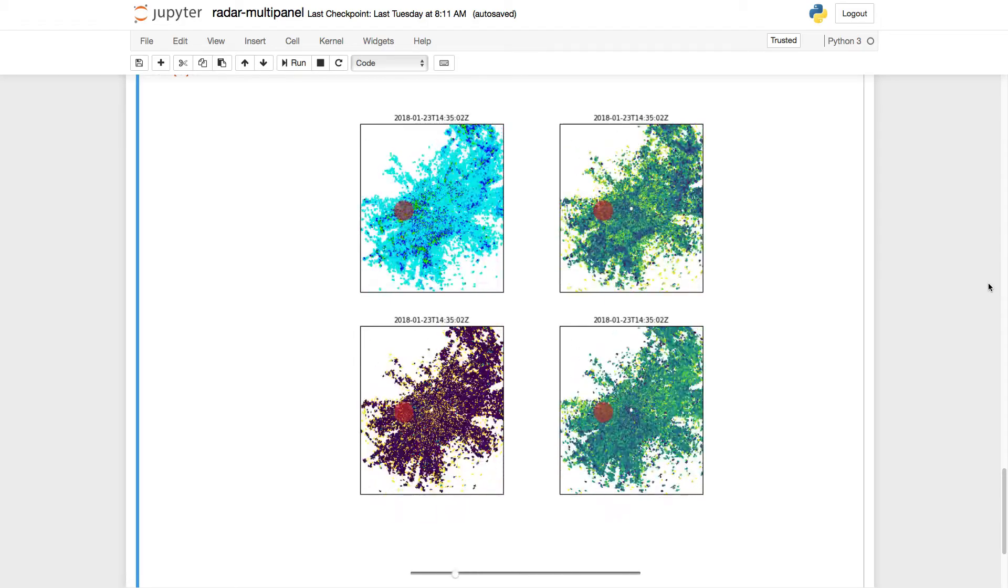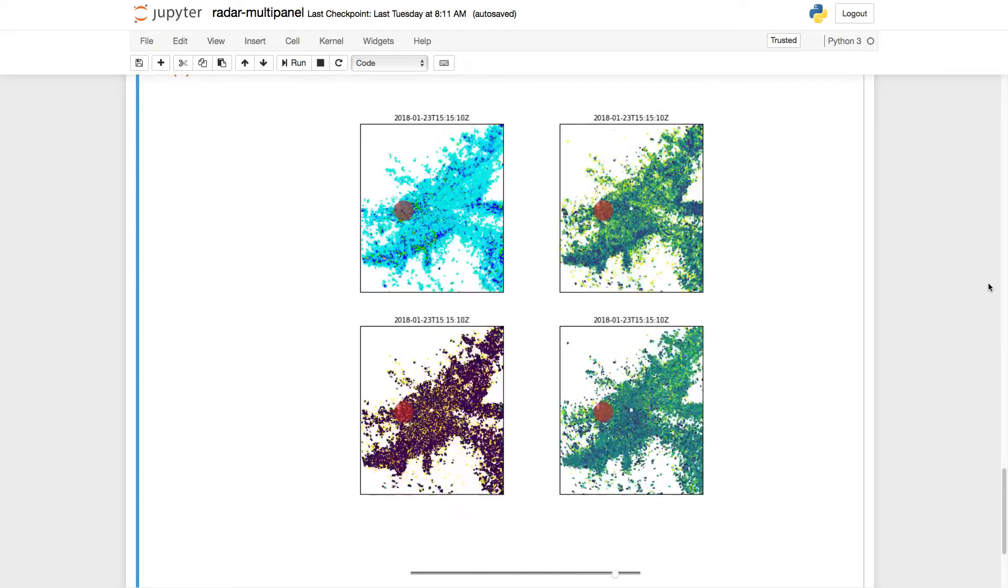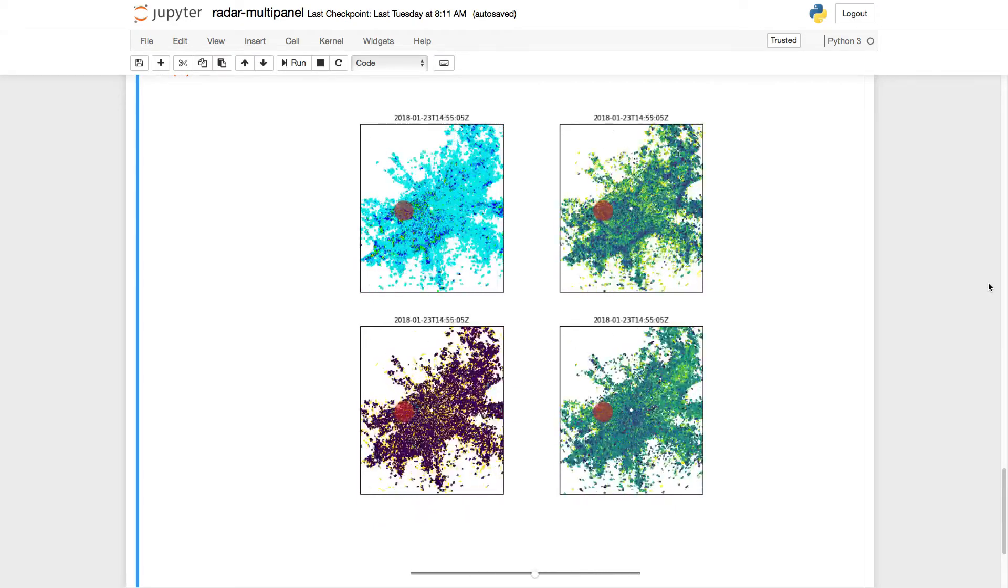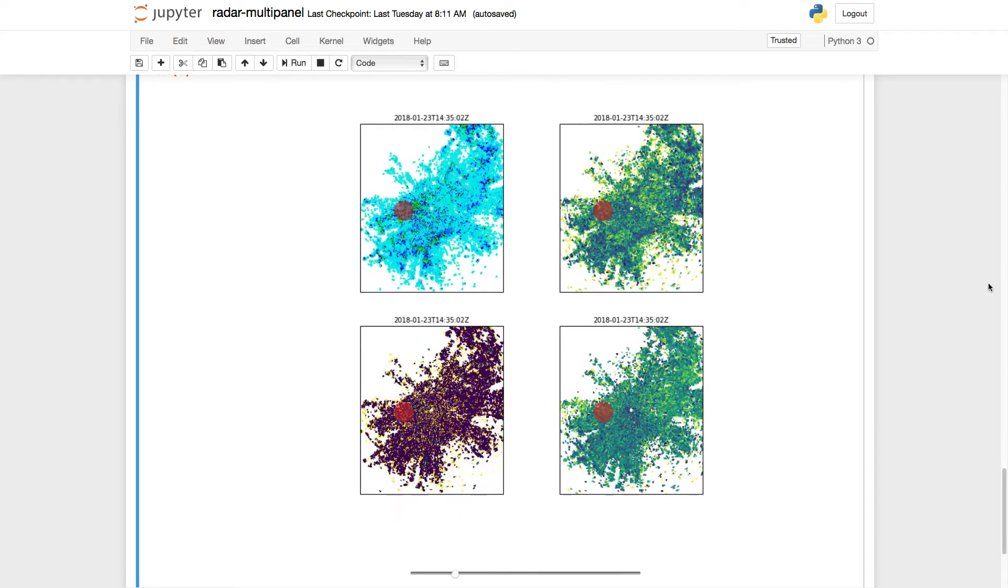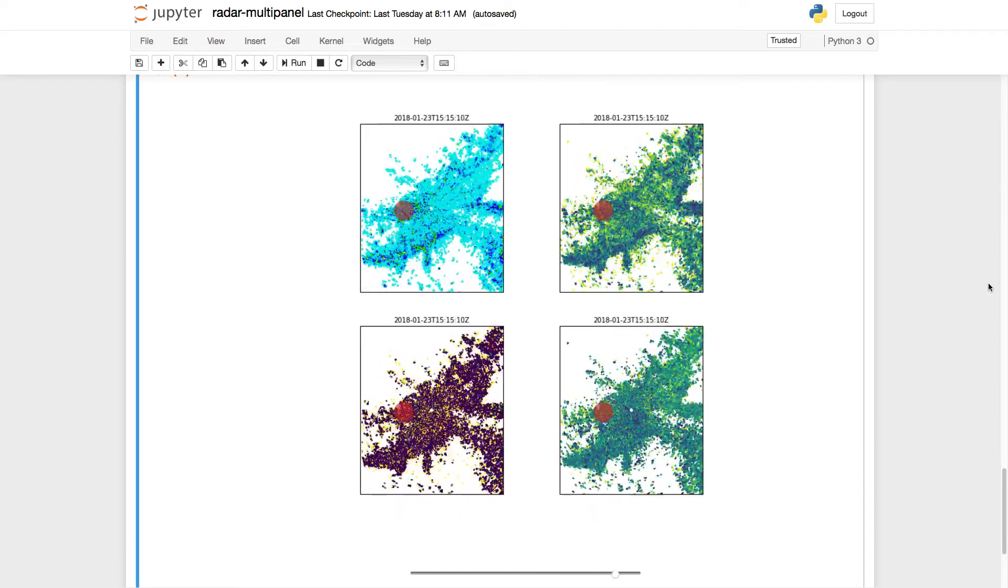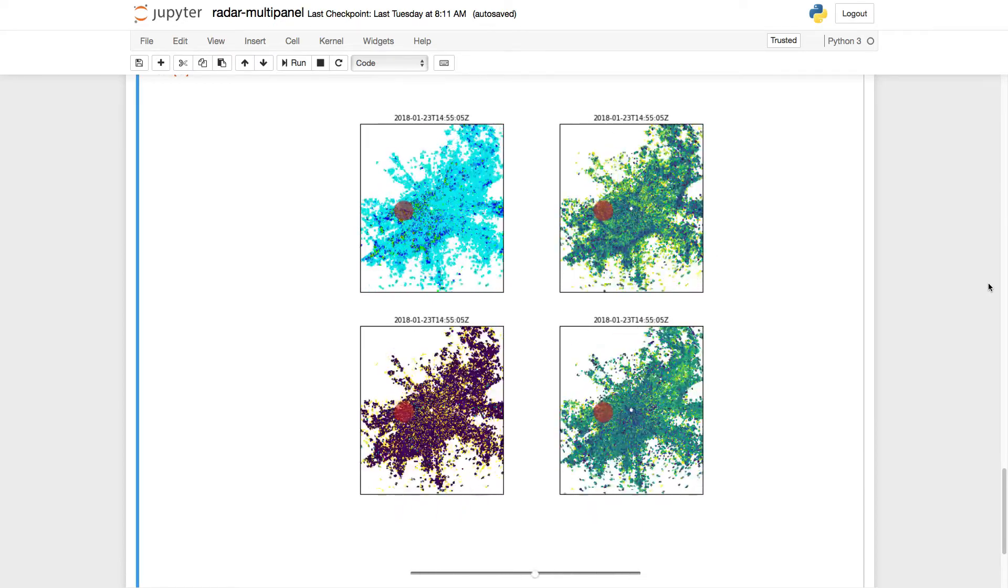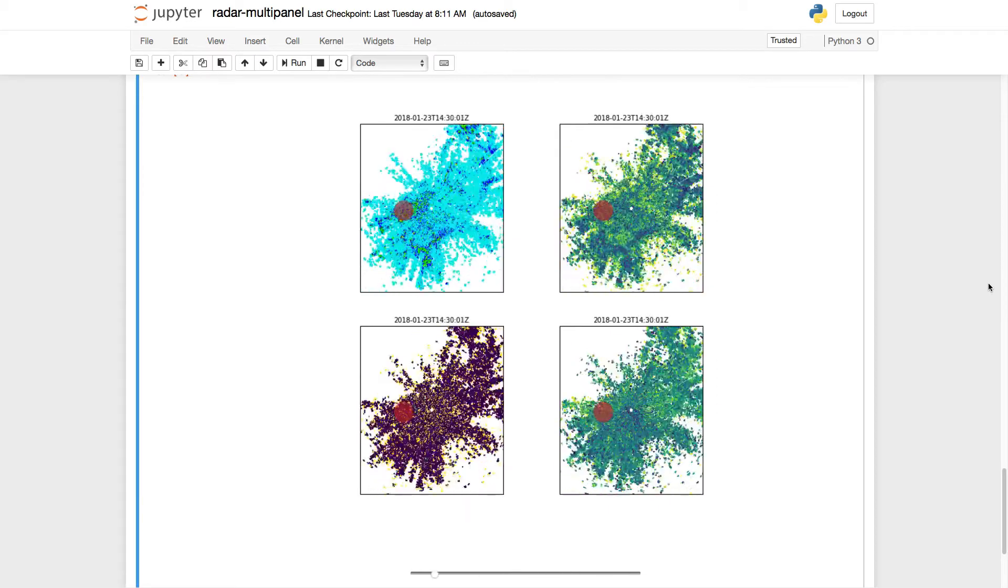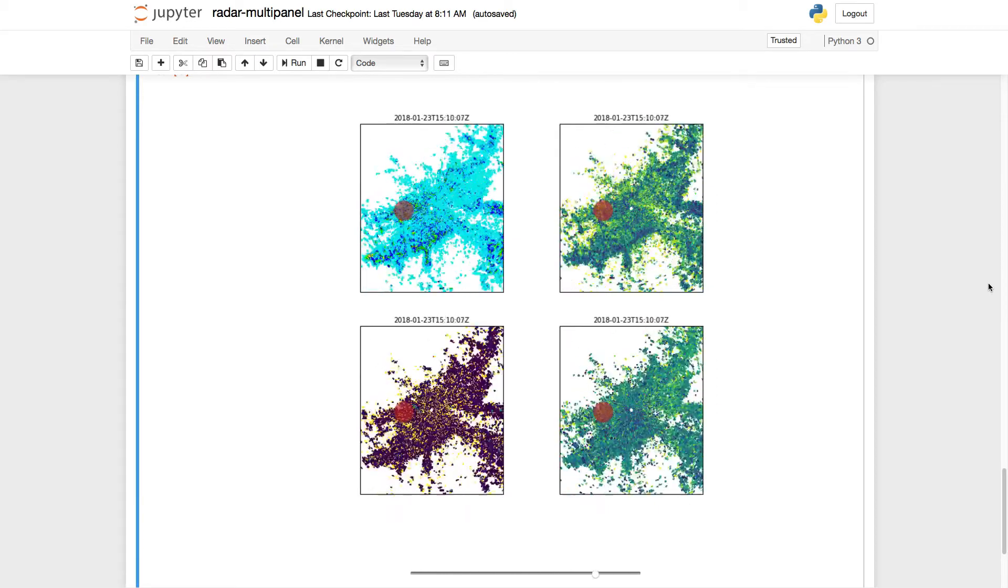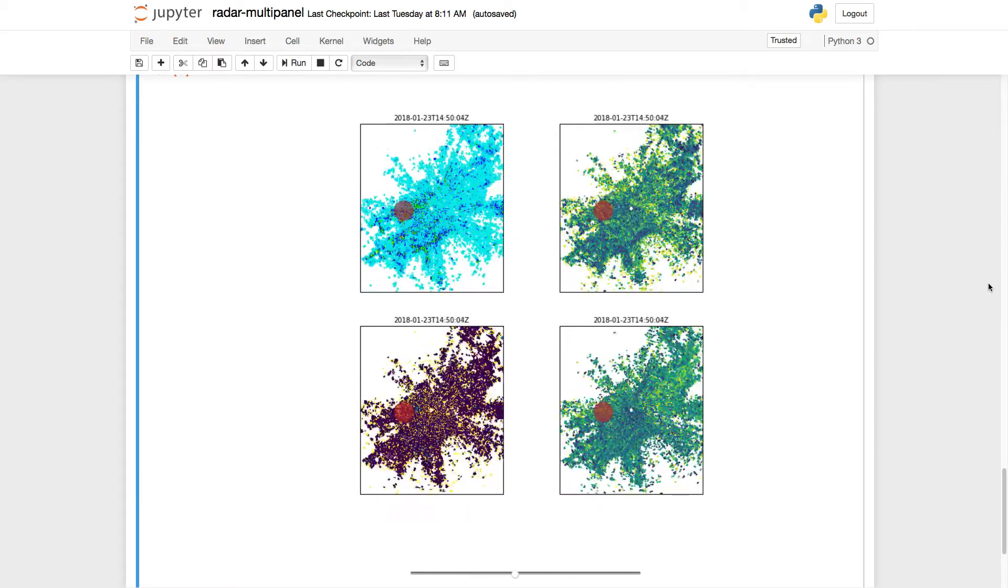One thing we hear a lot from folks is that they're interested in working with radar data. Over the next few videos, we're going to learn how to access, download, plot, and animate radar data to make something like this annotated four-panel animation that you see here. Welcome to another MetPiMonday.